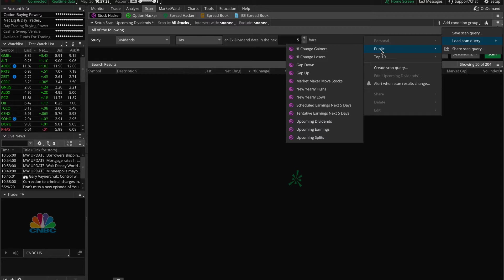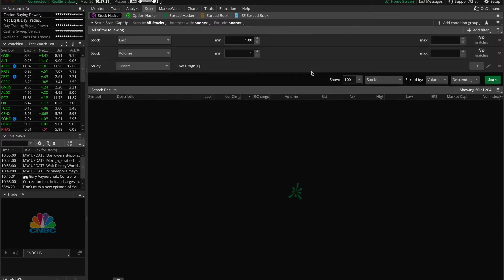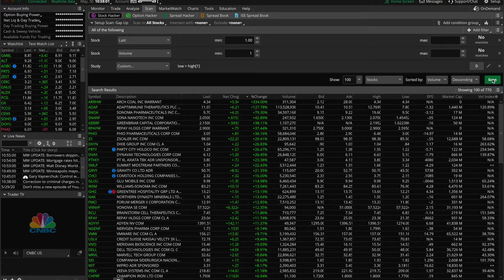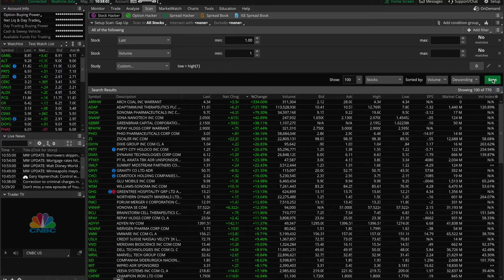For example, if I go into public and click gap up and click scan, this will show stocks that have gapped up today so far. It's worth checking out some of these preset scans as there might be something that already meets your search criteria.